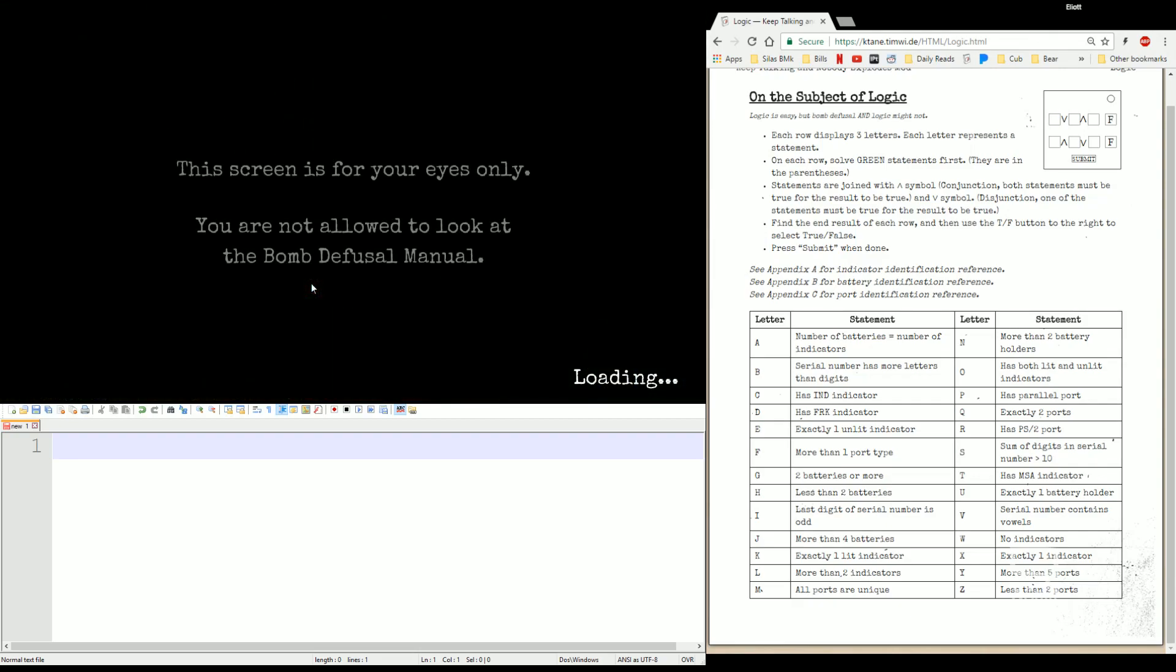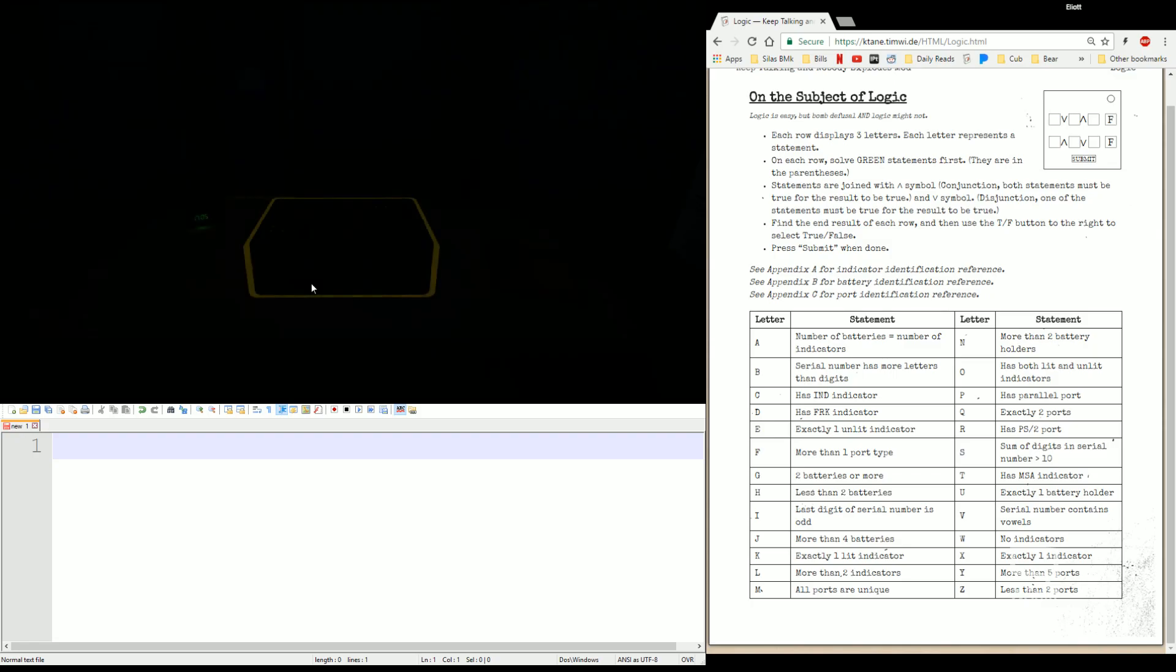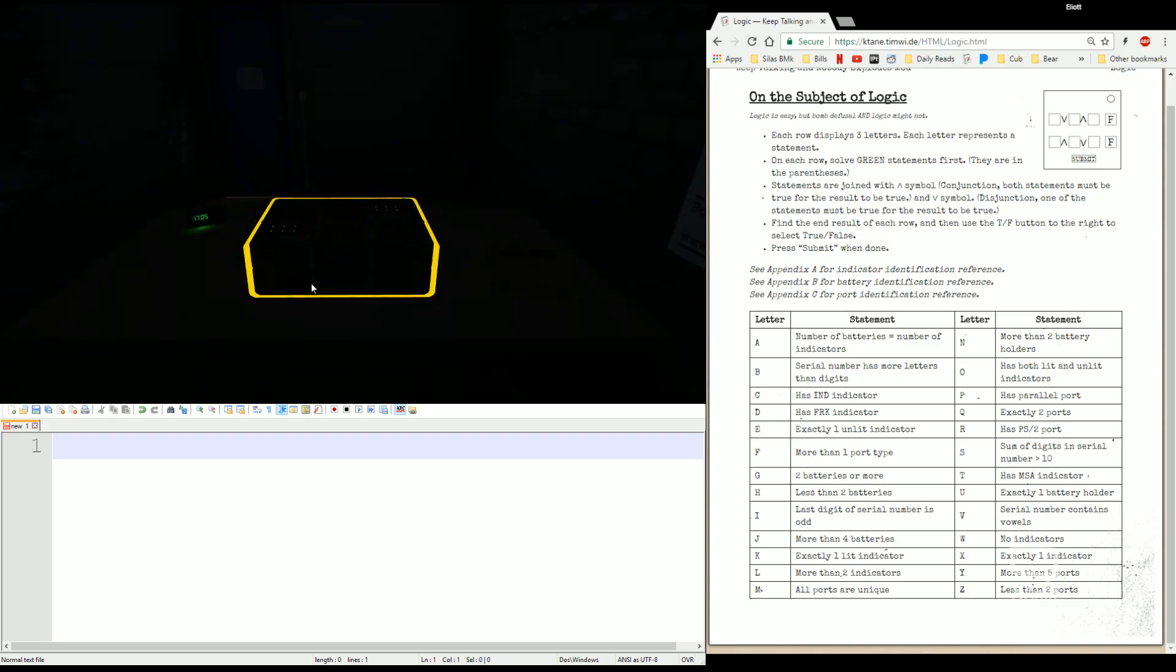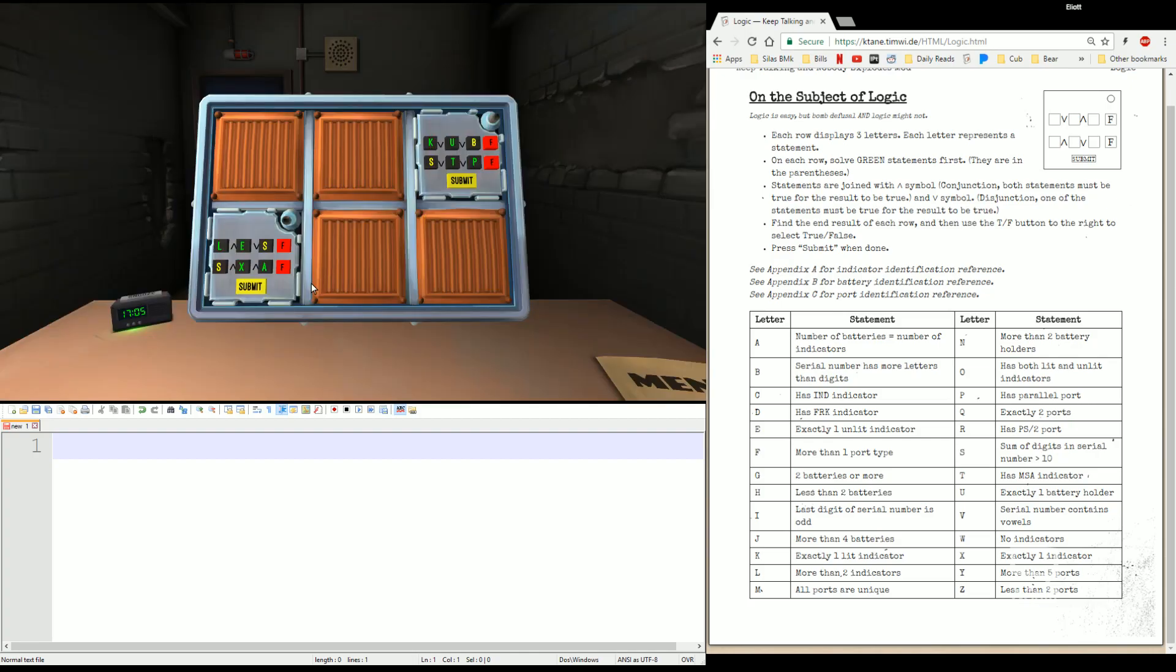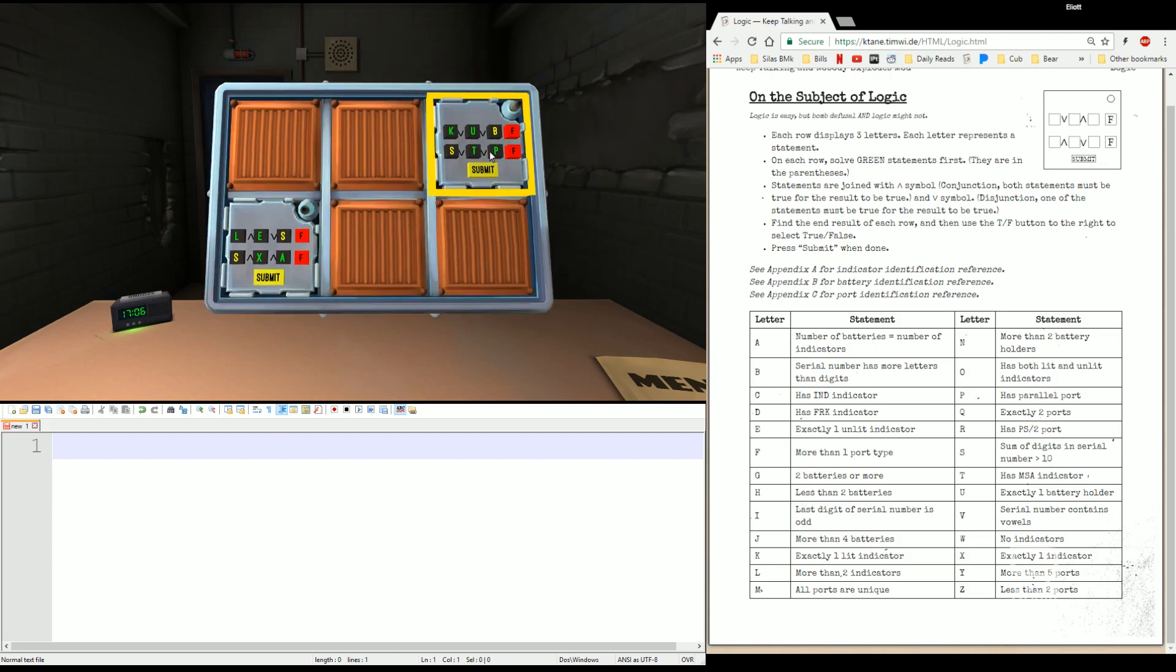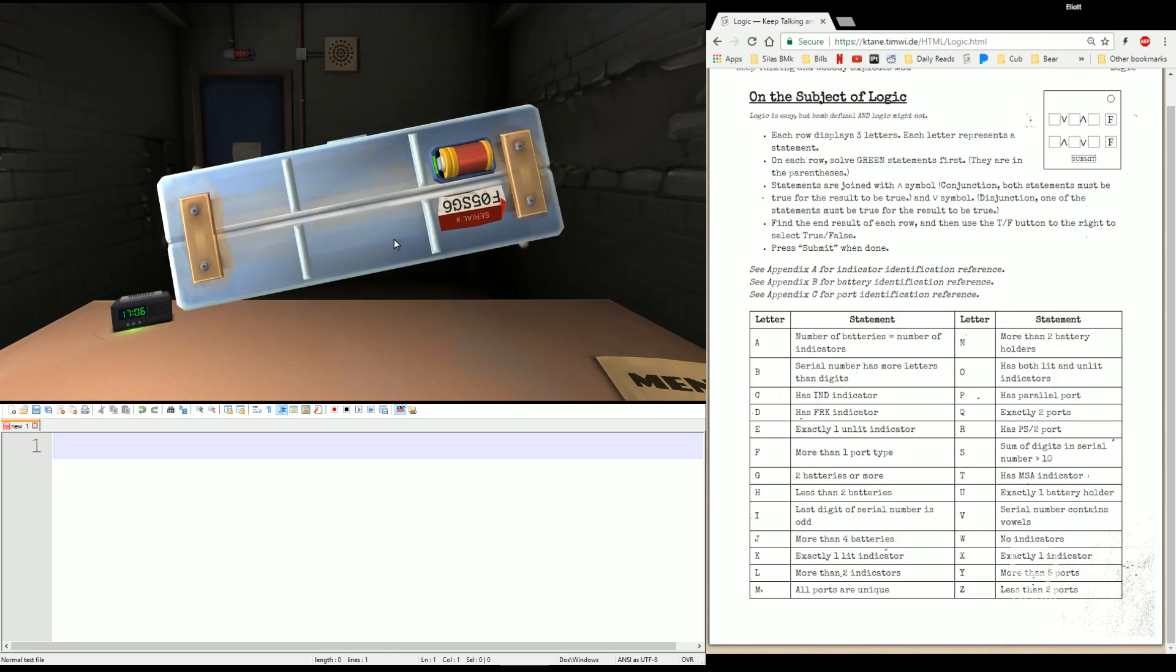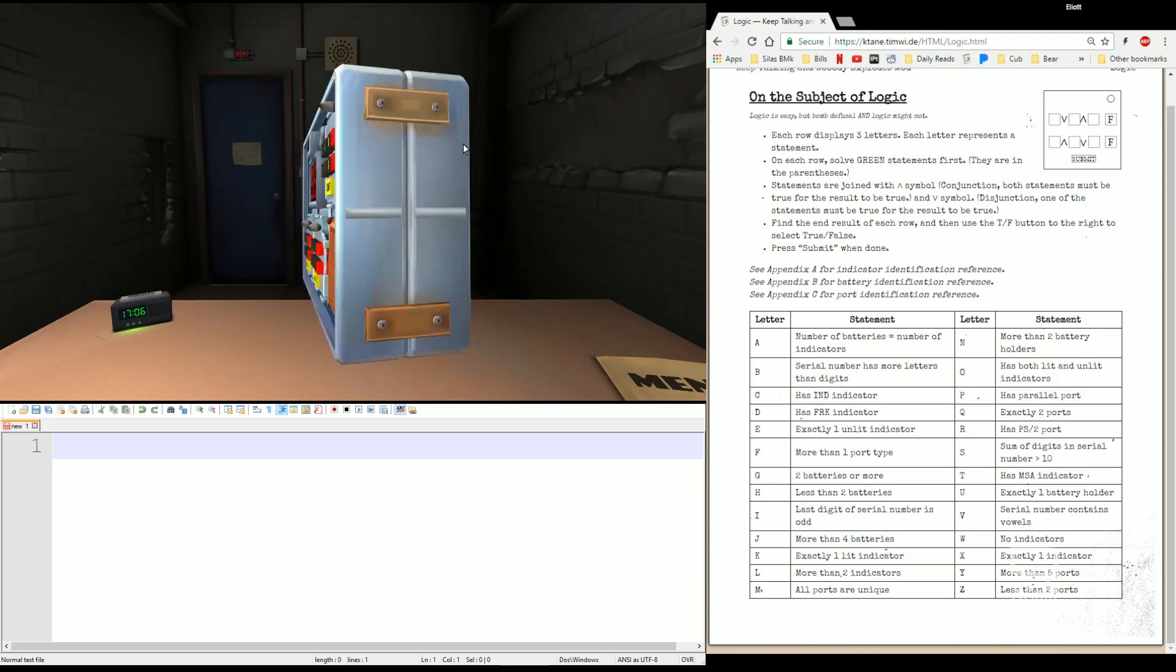Hello everyone, this is Elias5891 here with another Keep Talking and Nobody Explodes module tutorial. This time we're going over the current version of the Logic module. This one, as of recording, had recently changed, become a little more challenging, so let's take a look at it. This is one that requires all the edge work, potentially, so let's go ahead and get that out of the way.